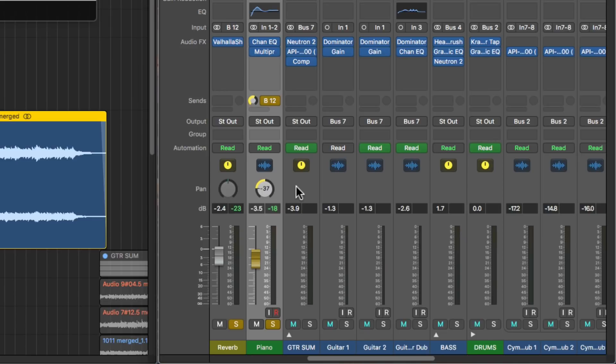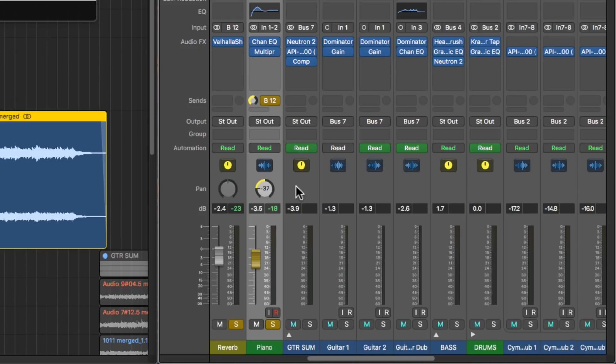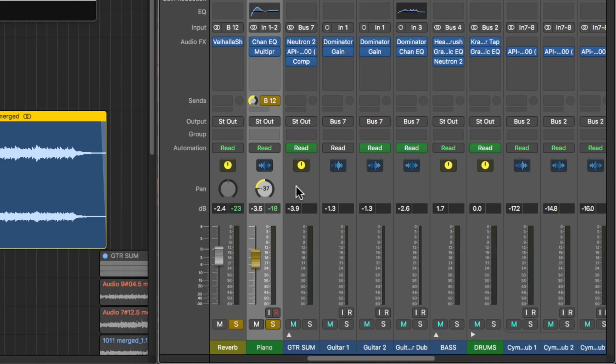For example, sometimes I like to pan the toms in my drum mix and I want the drum reverb to pan with the toms, but not as much as the dry signal. So I'll pan the individual tom tracks pretty hard, but then just slightly pan the reverb send so the reverb doesn't get exaggerated in the stereo image. That's a great use for the new independent pan feature.